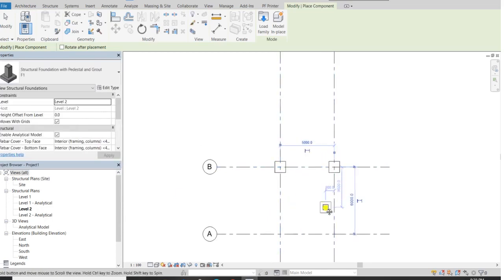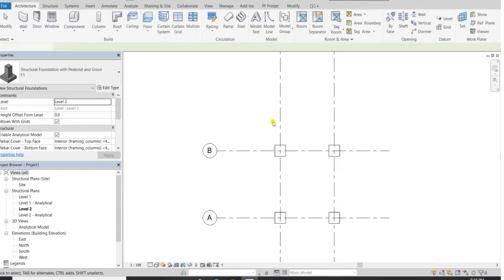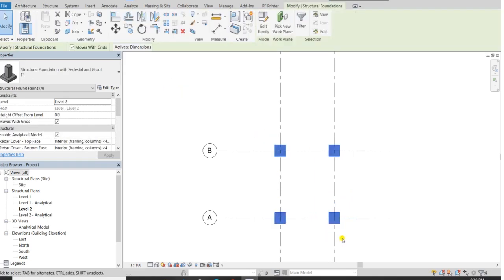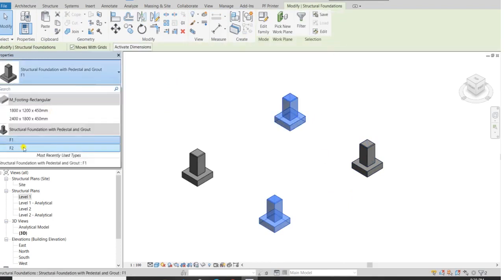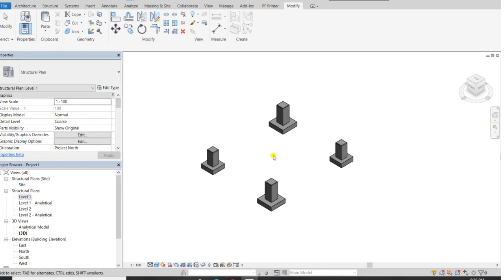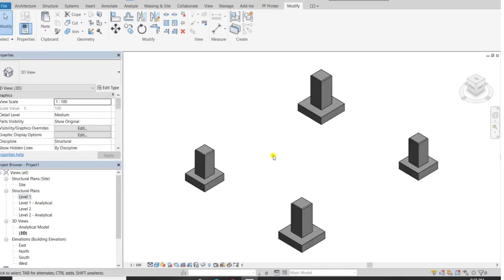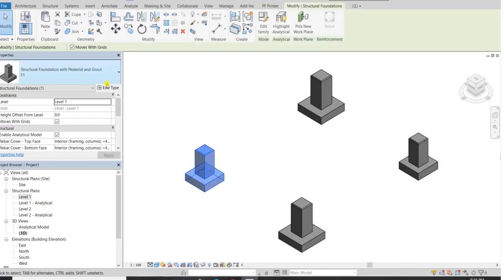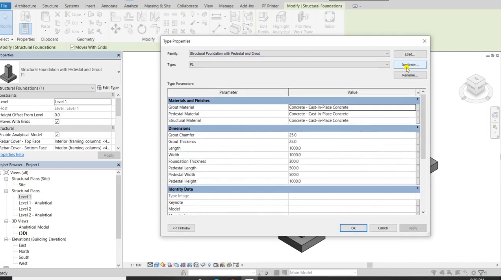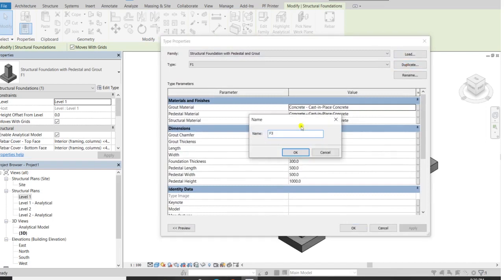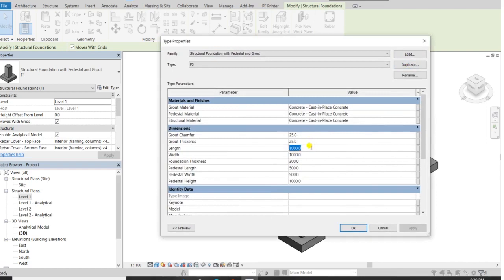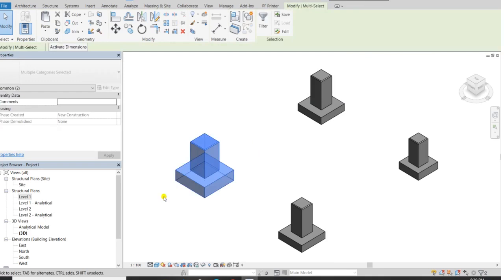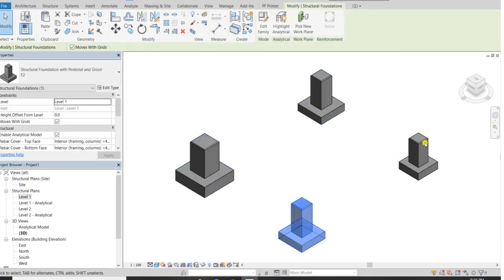I will change the type from F1 to F2 and see the difference. This is how structural footing works — you can also create more types. Just go to type properties, duplicate, and you can name it F3. You can see this one is now F3, this is F2, and that one F1.